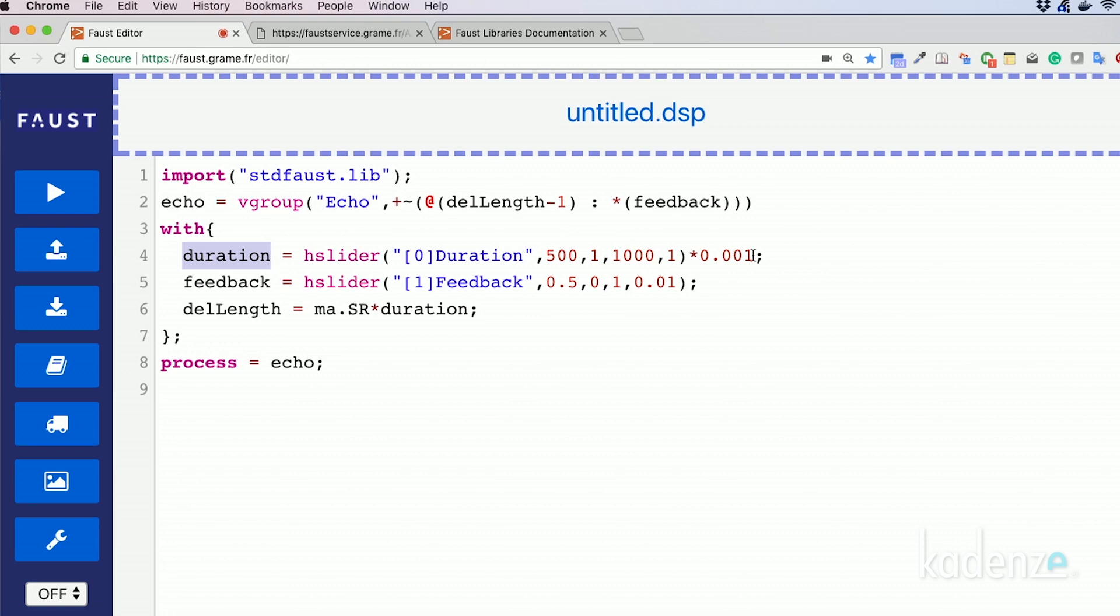We multiply it by 0.001 to go from milliseconds to seconds. The signal produced by the slider and converted to seconds can be used to compute the length of our delay line by multiplying it by the sampling rate.